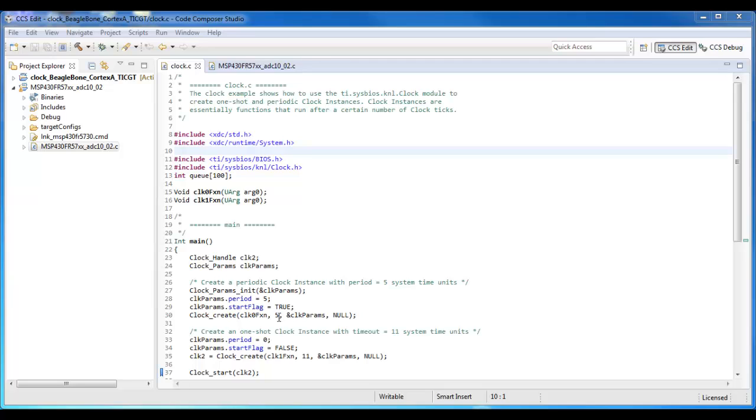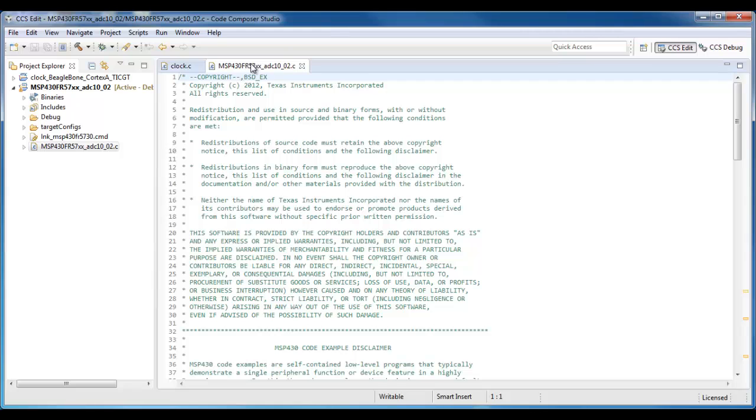By default, you can see one source file at a time in the Code Composer Studio editor. If you wish to switch which file you're looking at, you simply click on the tab located within the editor area.